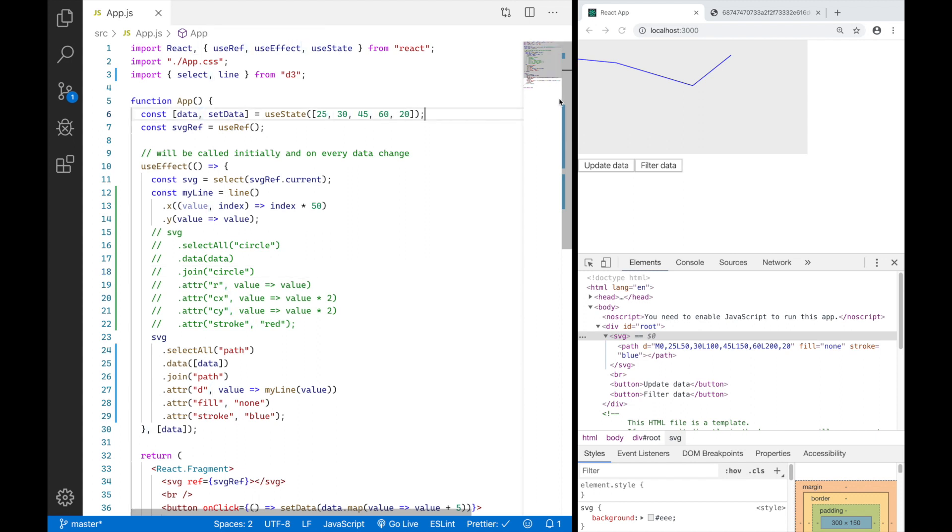Now I have a path element with dots at 0, 25, 50, 30, 145, 150, 60 and 220.